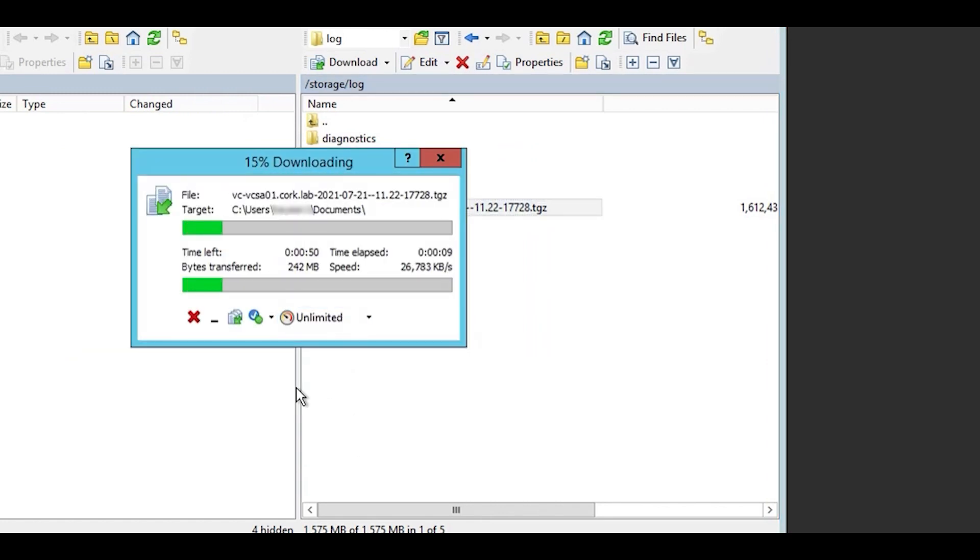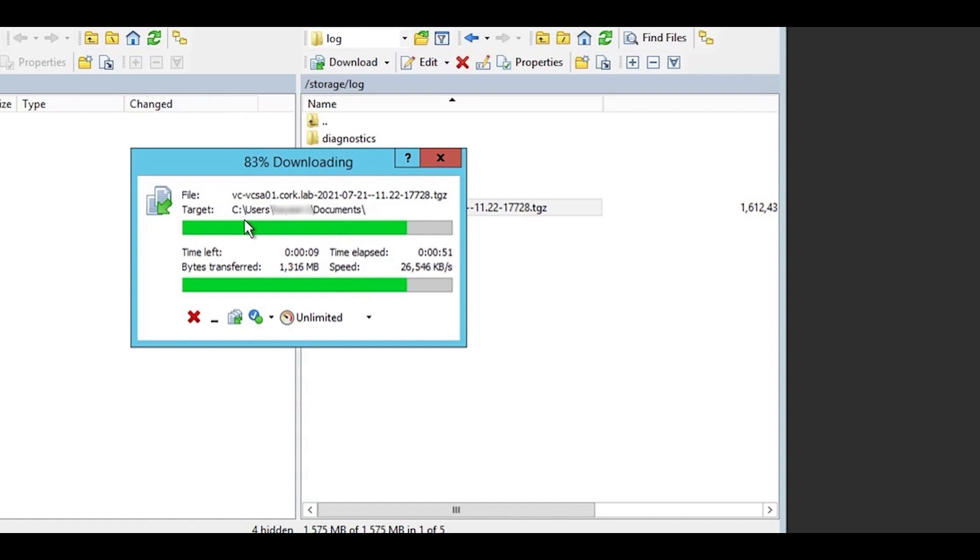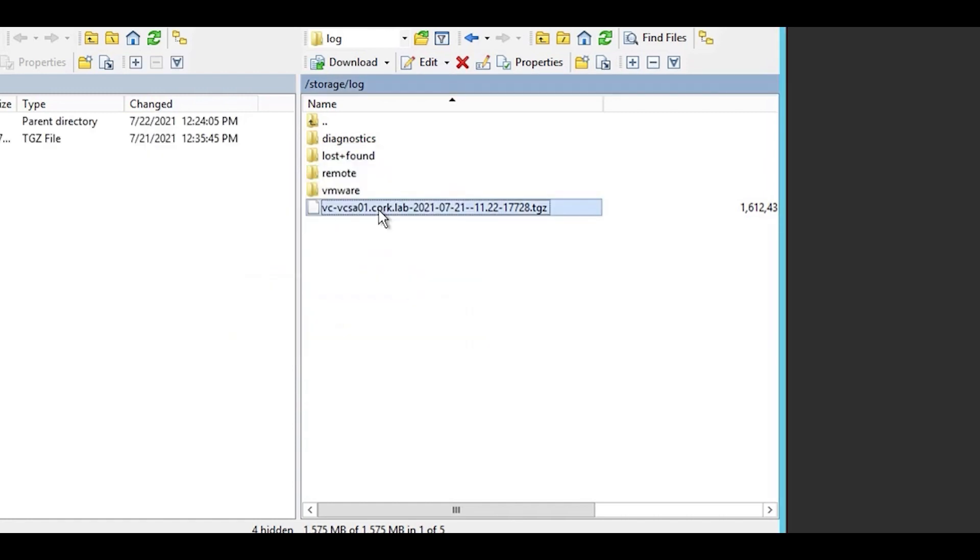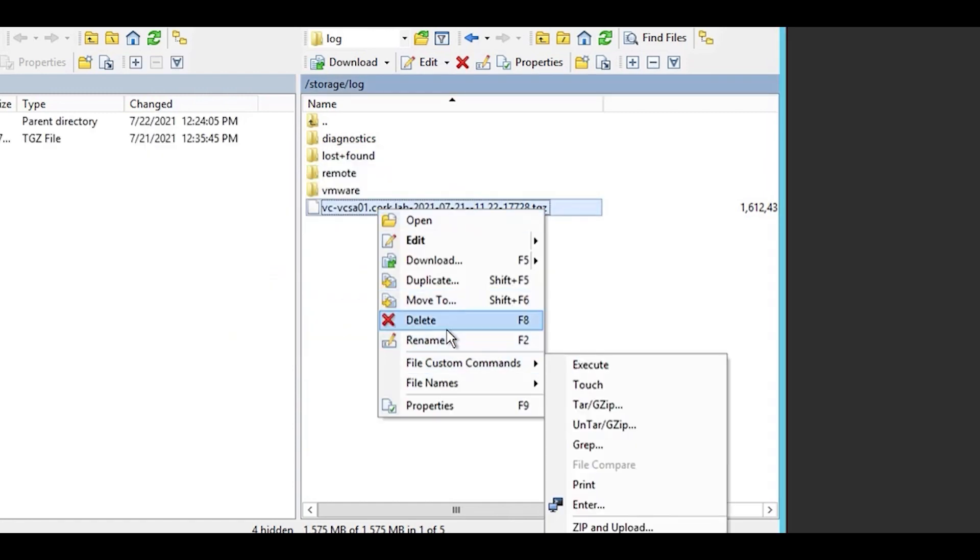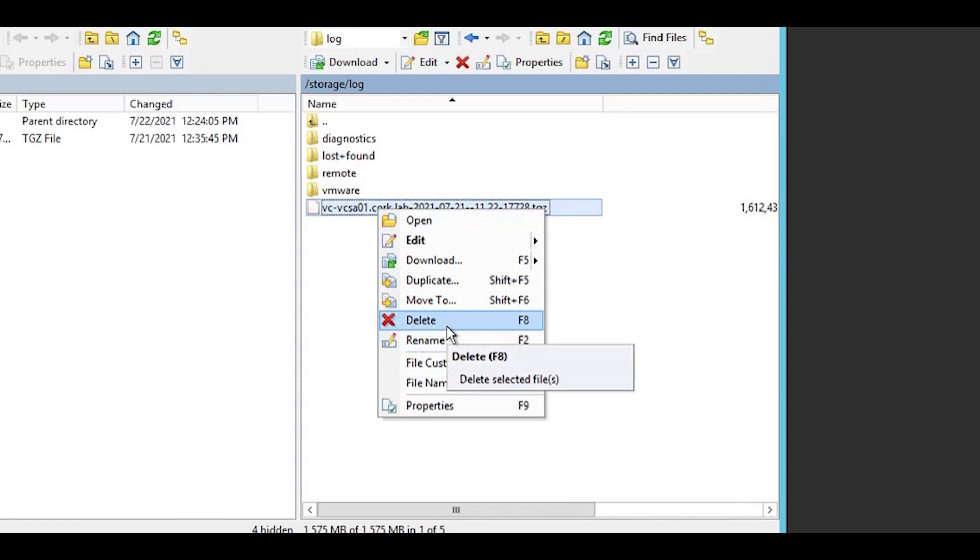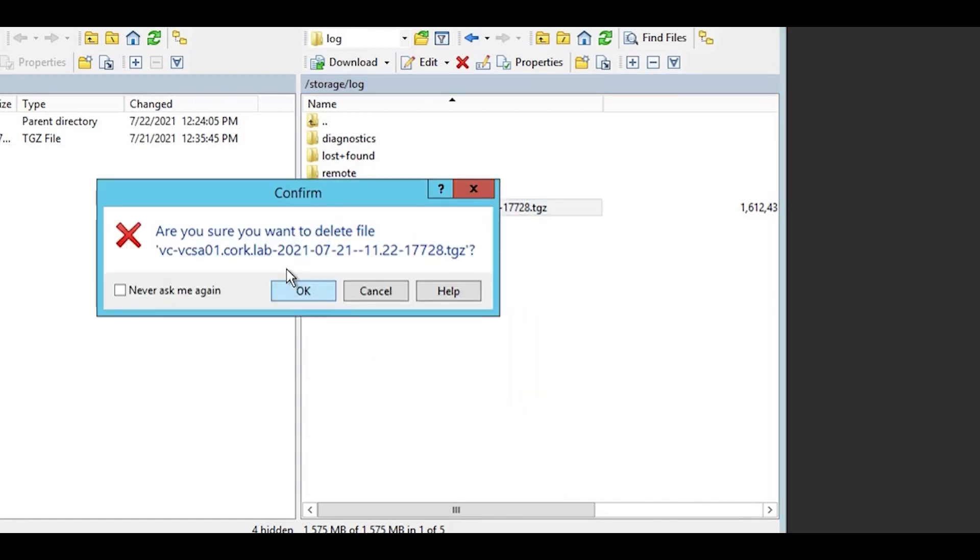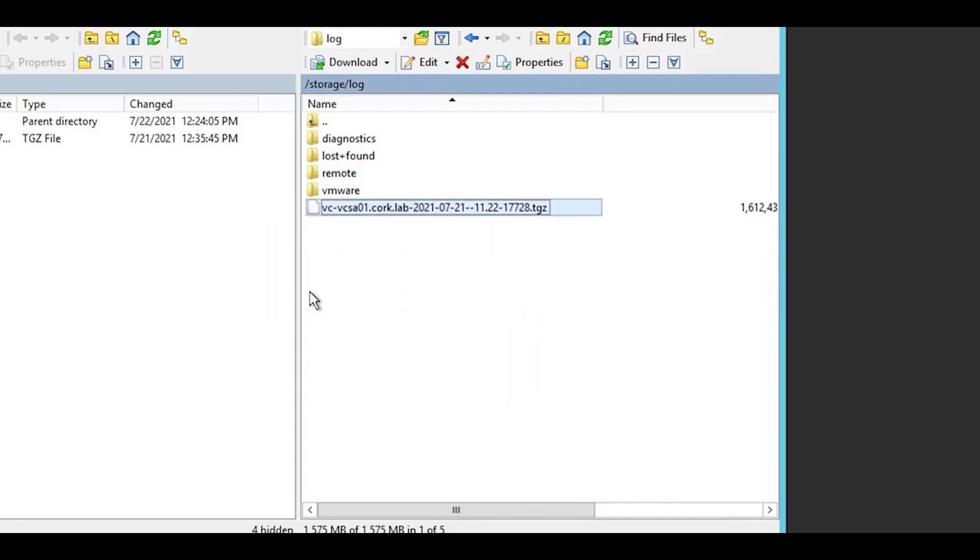Just click and drag for the file to copy across locally. And it is good practice, once it's copied across, to delete the file on the vCenter, just to conserve space. Then close out WinSCP.